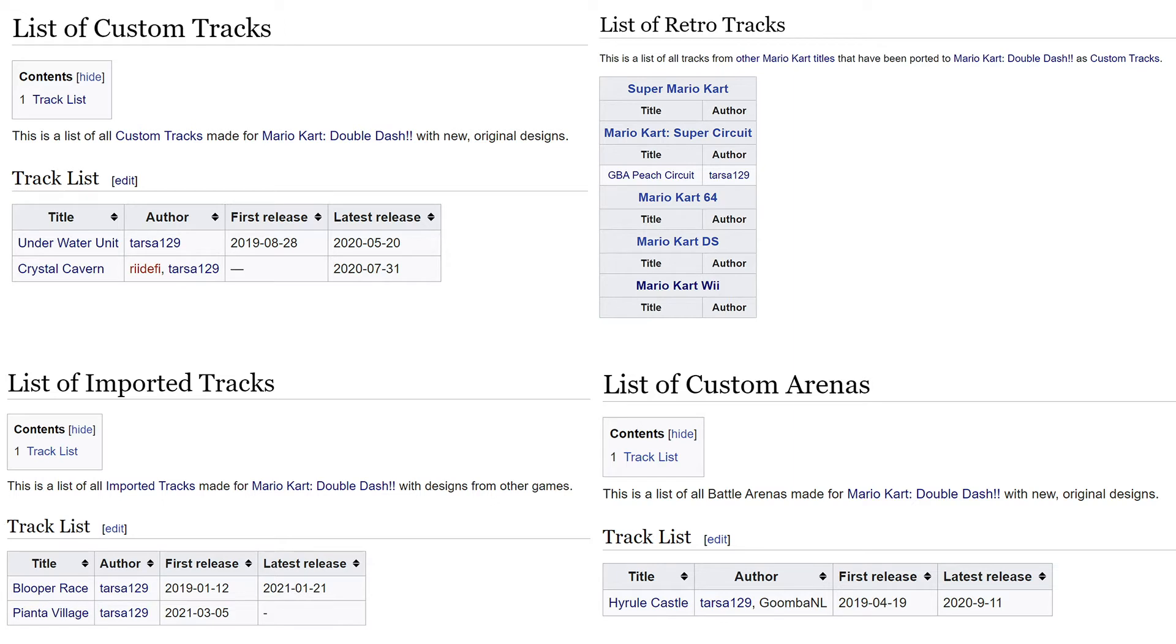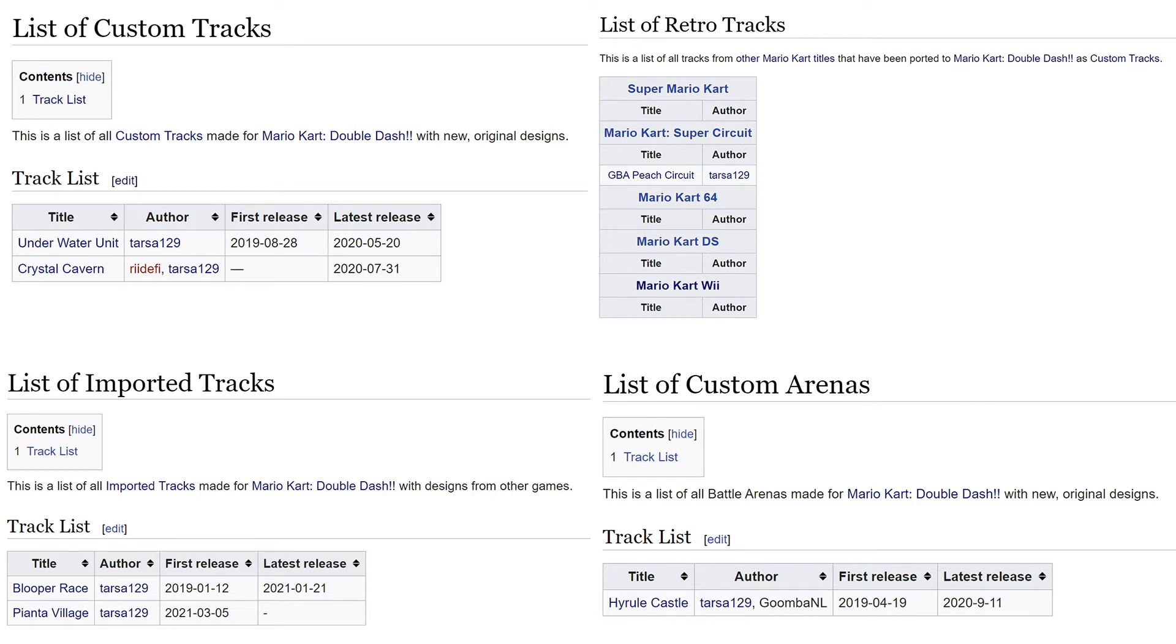Many people who will use this site will likely be interested in custom content. These are the pages for non-vanilla courses. As you can see, some of the courses have been documented. Creators are welcome to document their own mods that have already been made and add them to these pages.